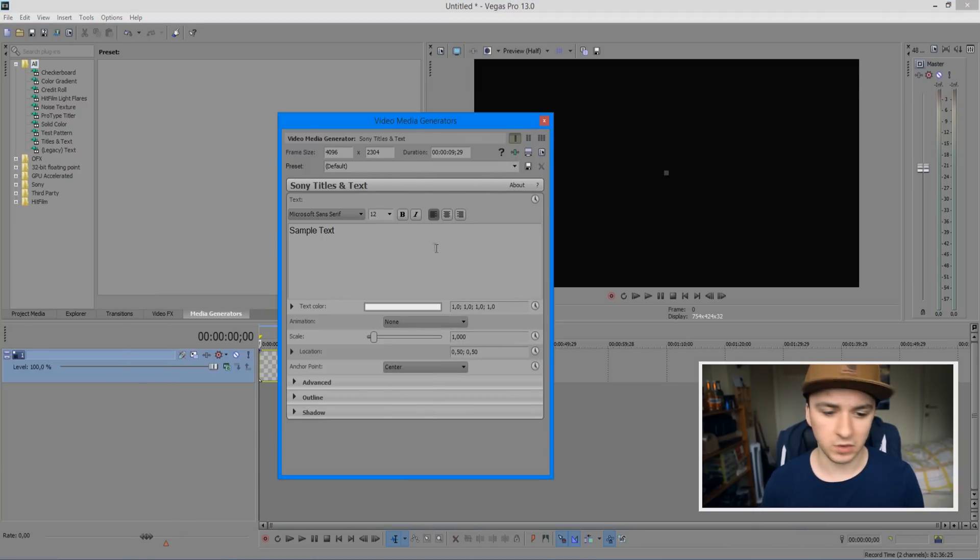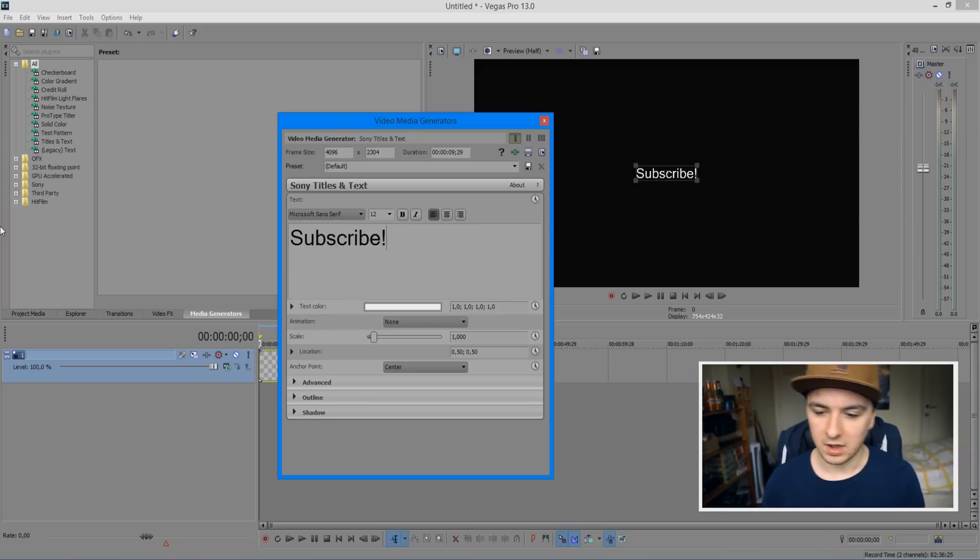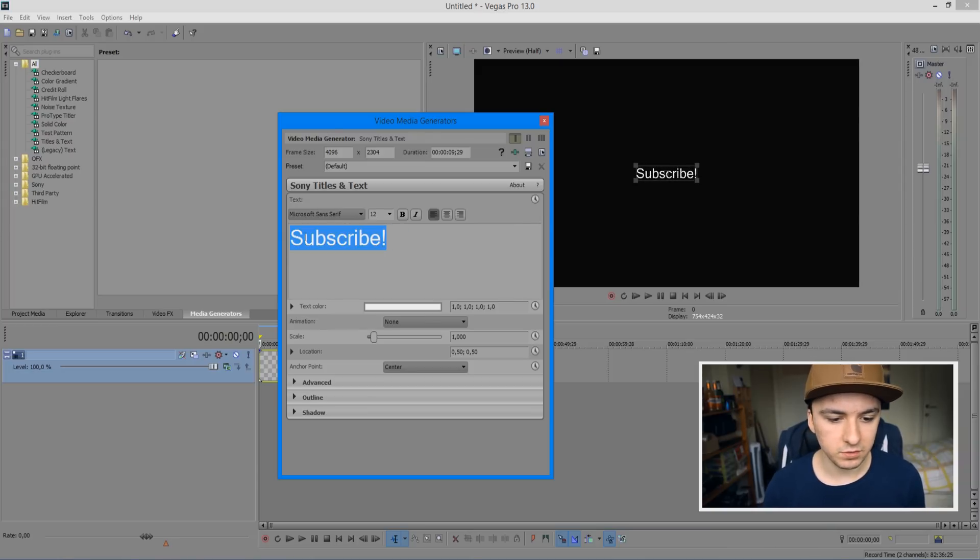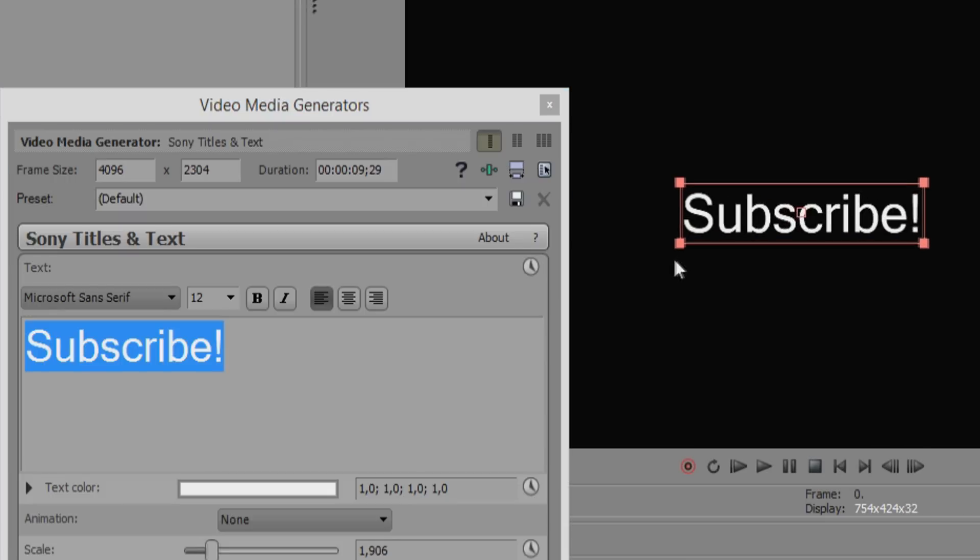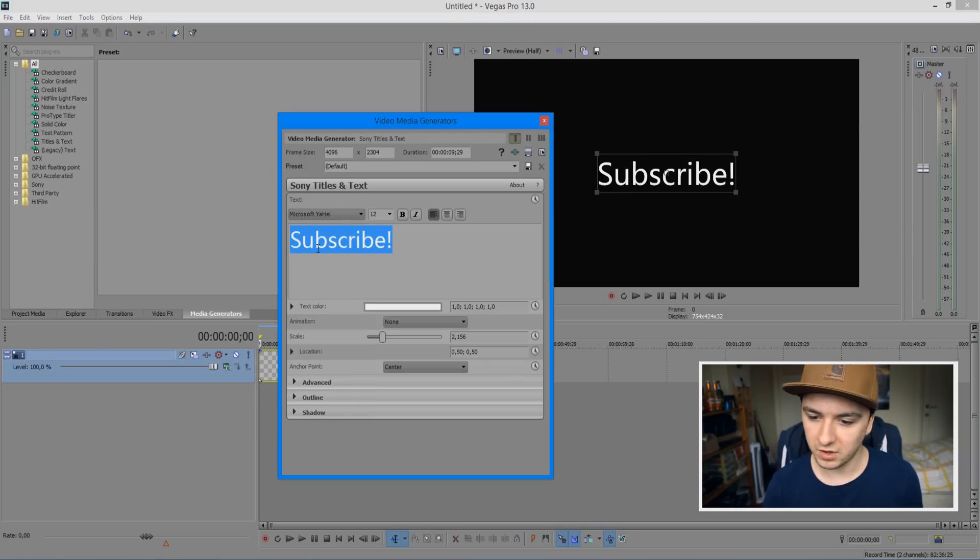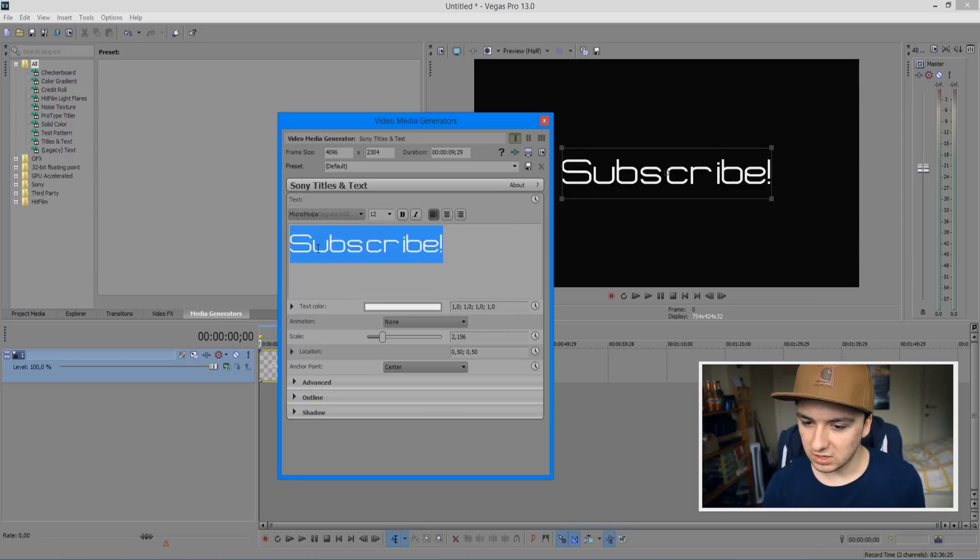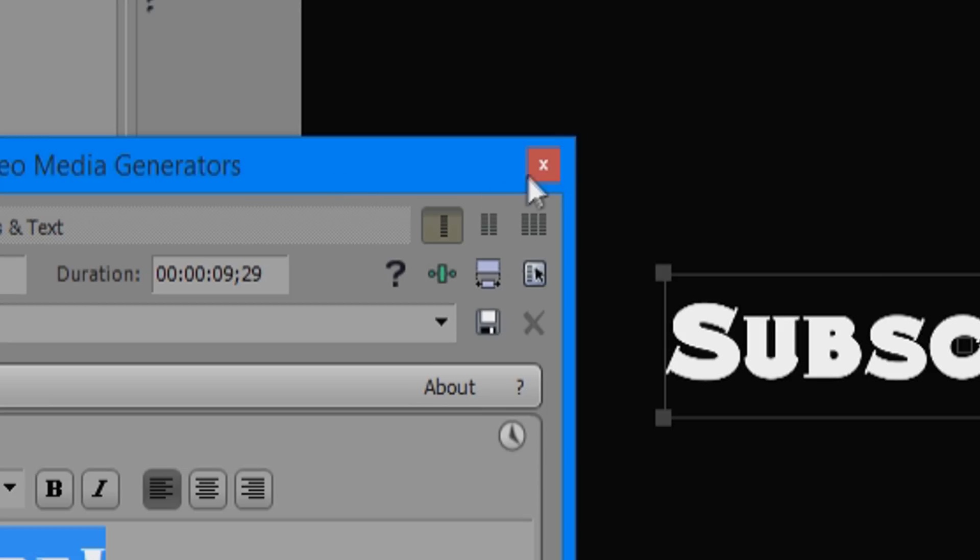Let's say you want to have subscribe or something. So we can just type in subscribe and now we're going to make it a little bit bigger of course. We're going to select it and drag it a little bit taller. Let's pick out a cool font. That's a cool font. So we're going to close this out.